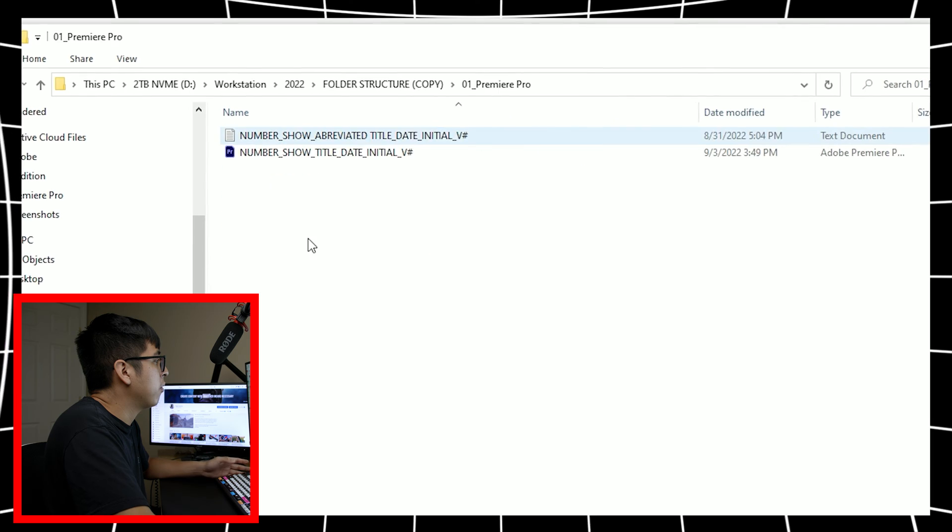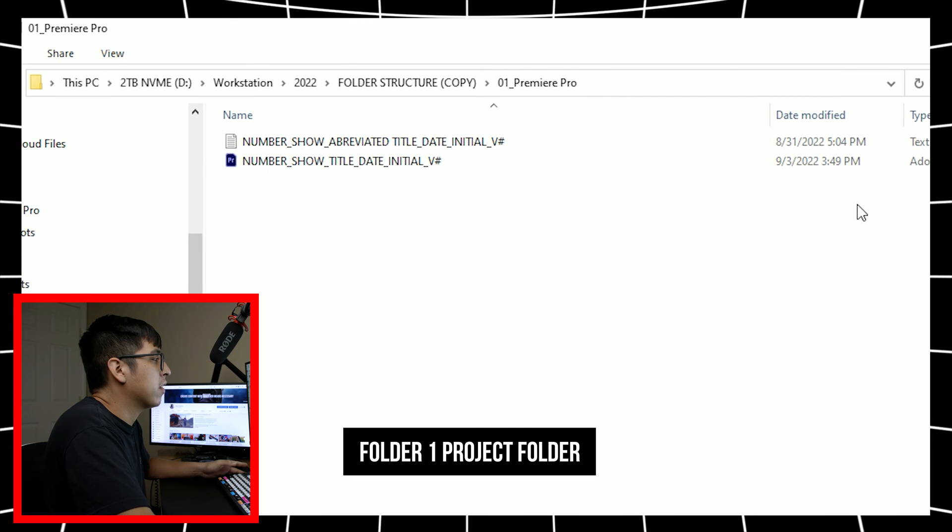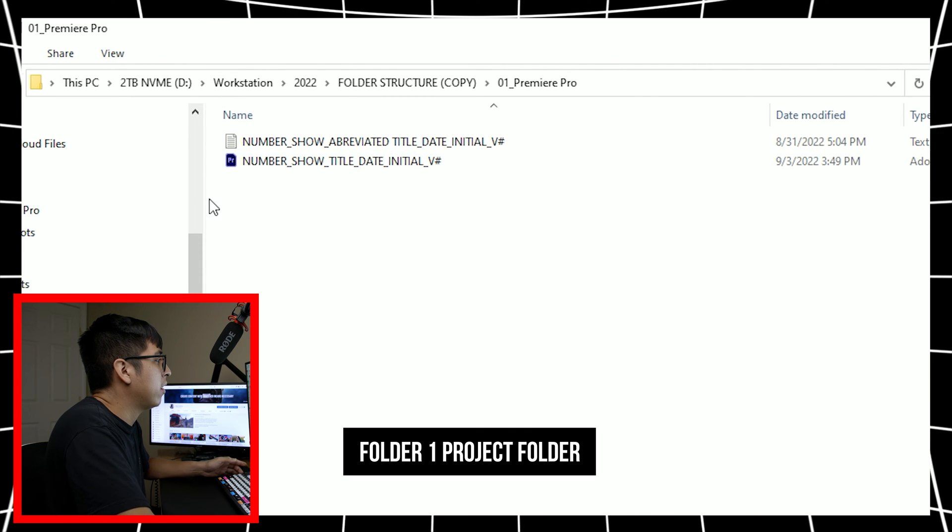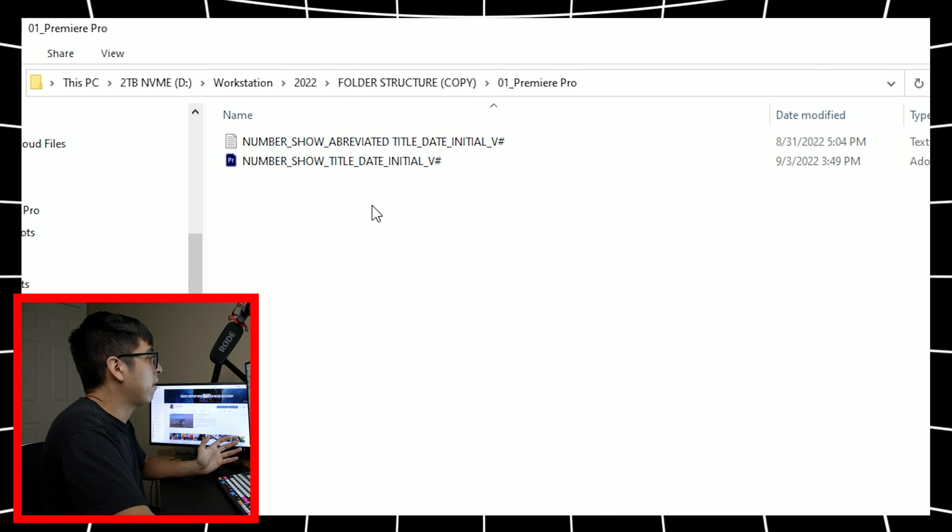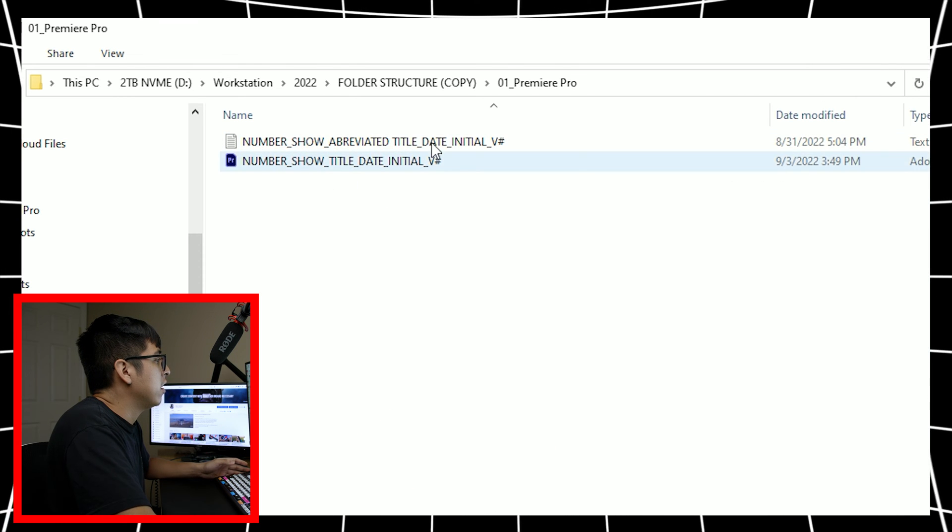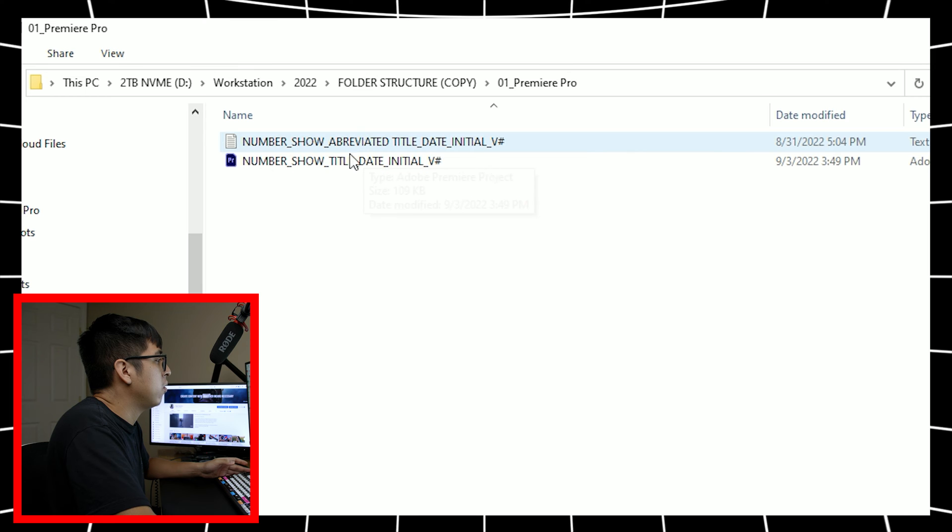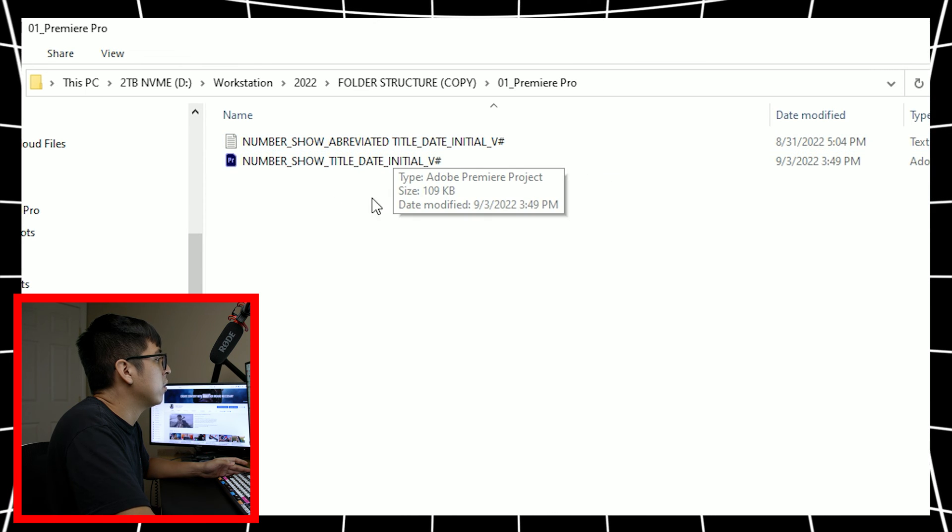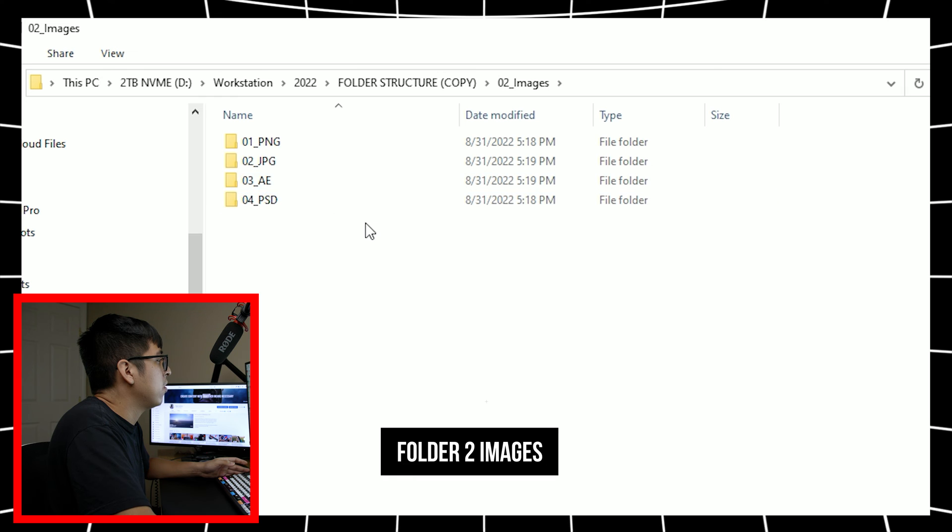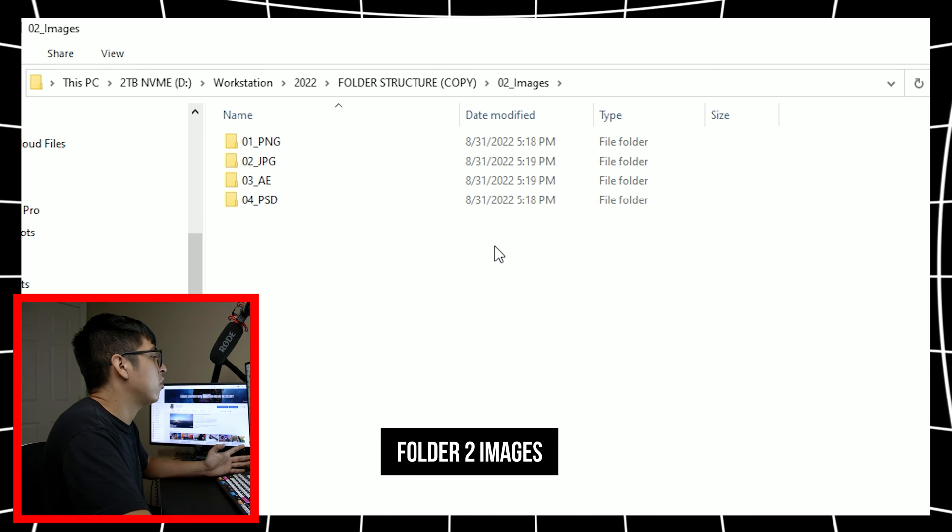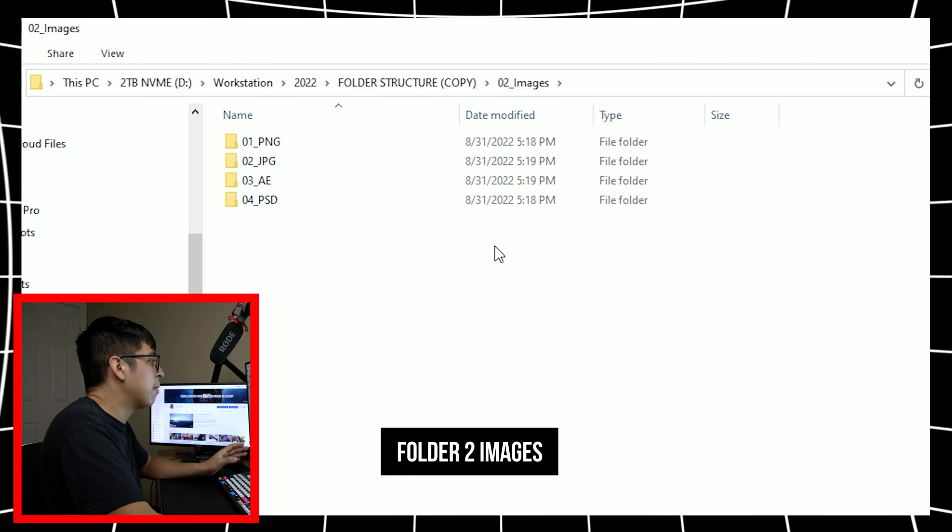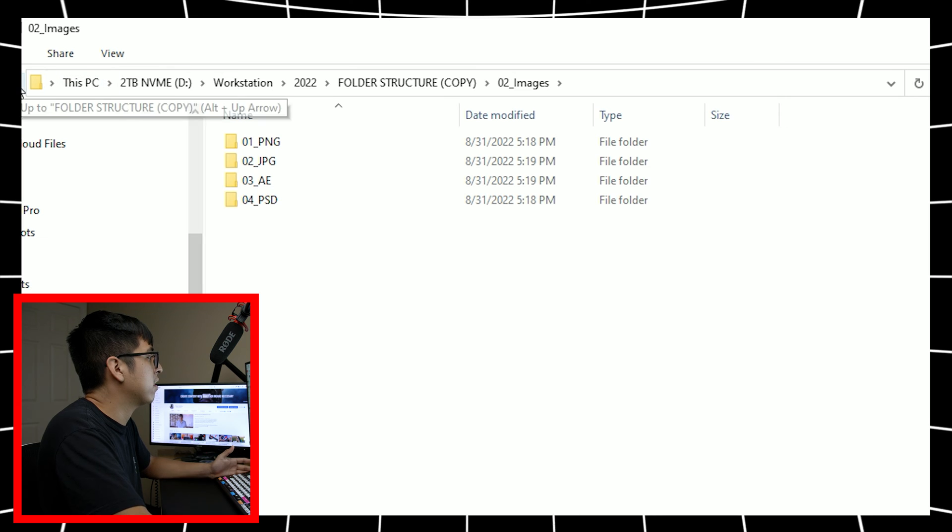So we'll start off in the first Premiere Pro folder. Obviously I have a master Premiere Pro file that's constantly updated to whatever version I'm using. And as you can see, it's just a little quick numerated text file that helps me remember exactly what needs to be what. Second folder is images. This houses all of your images that you use for your project, whether it's JPEGs, PSDs, and whatever the case is.